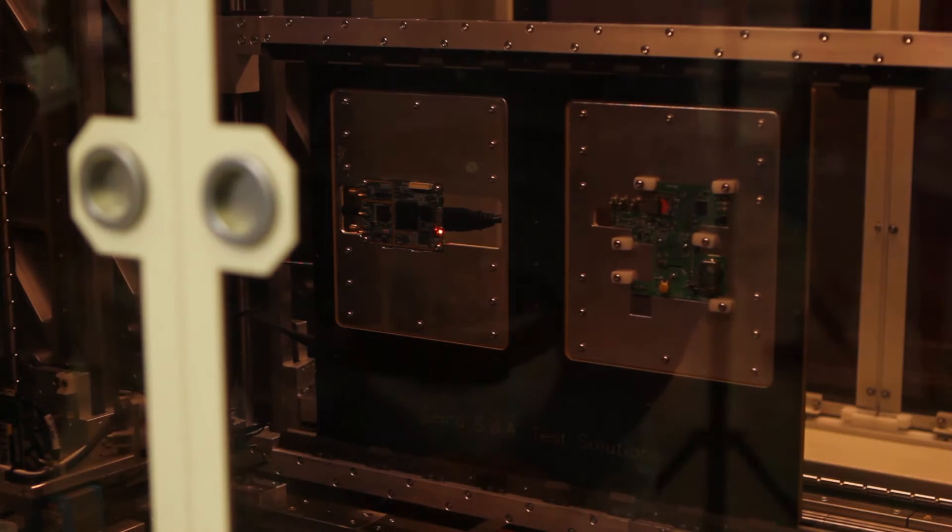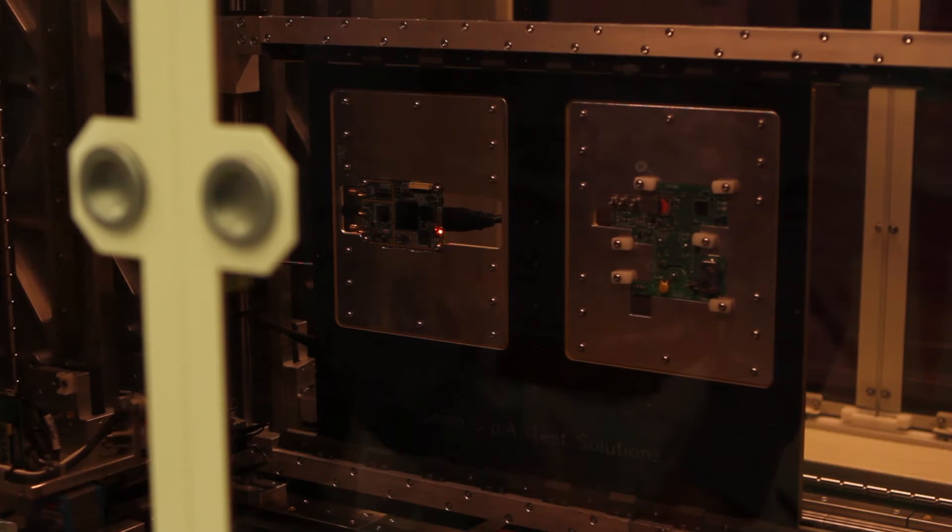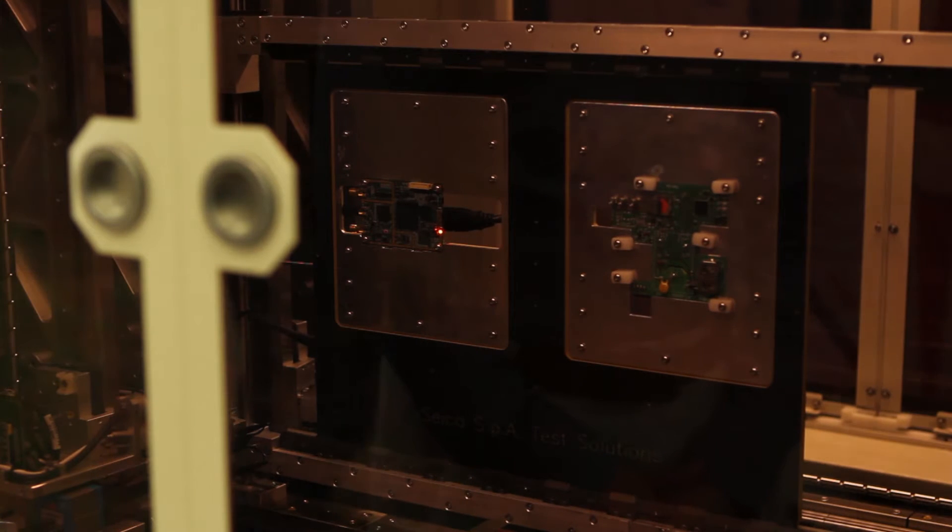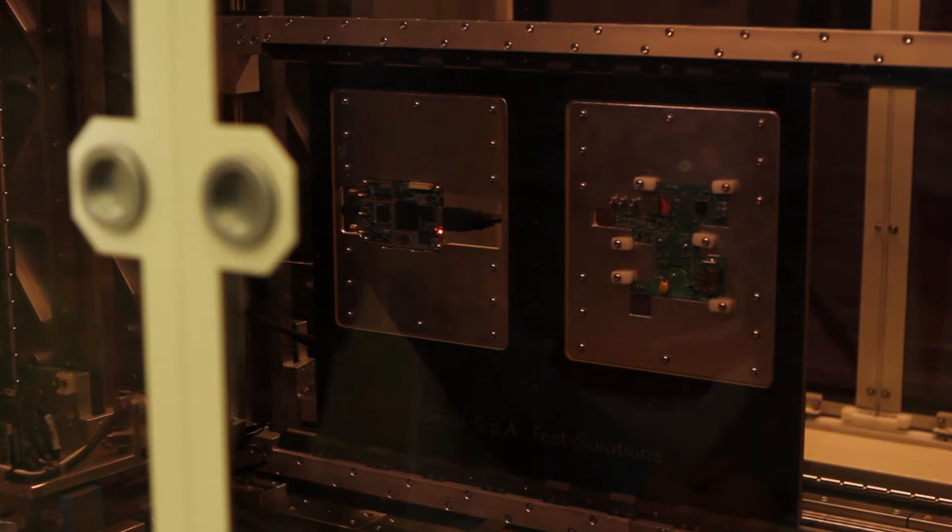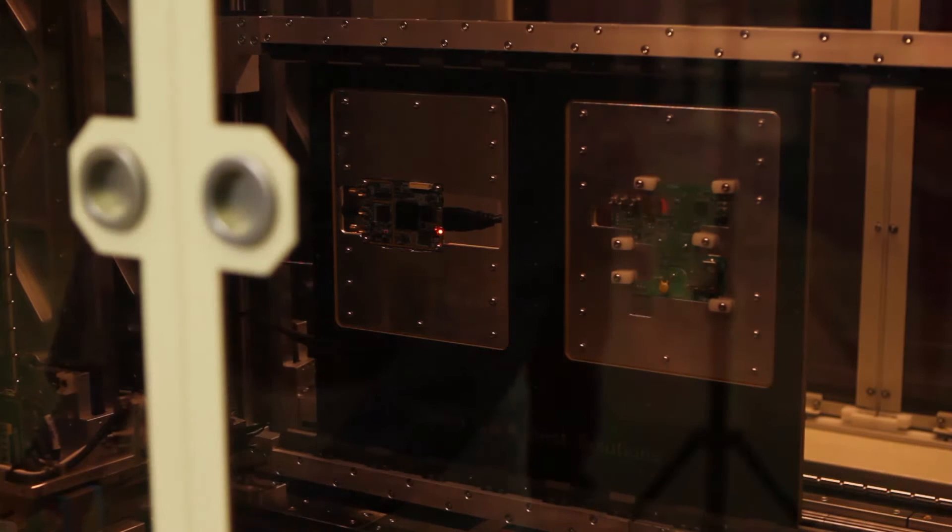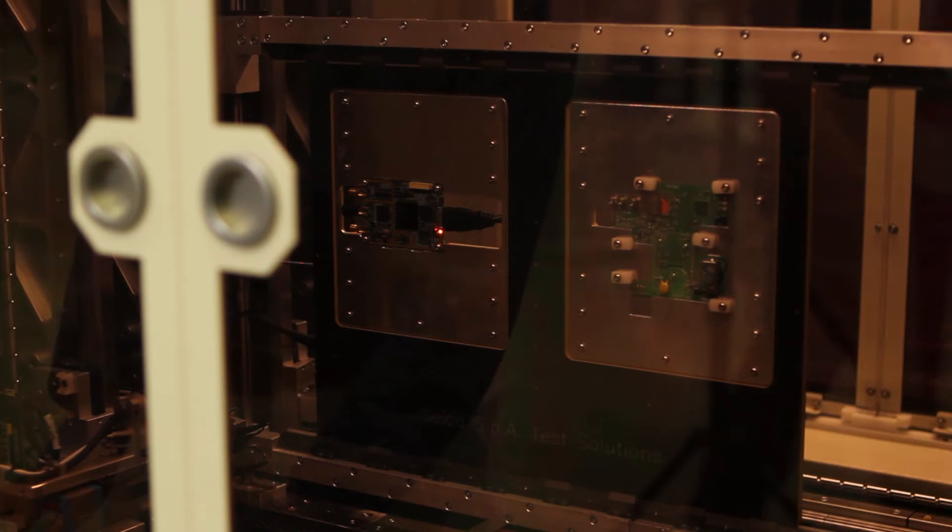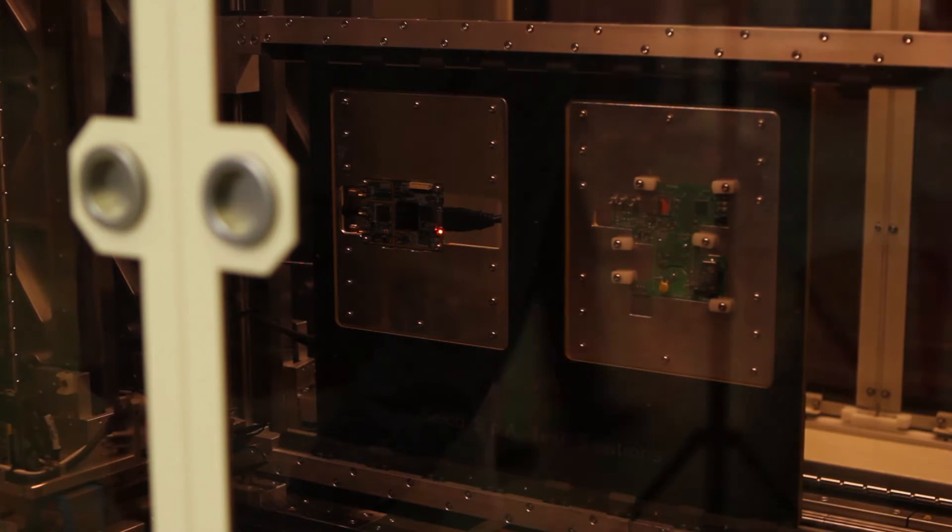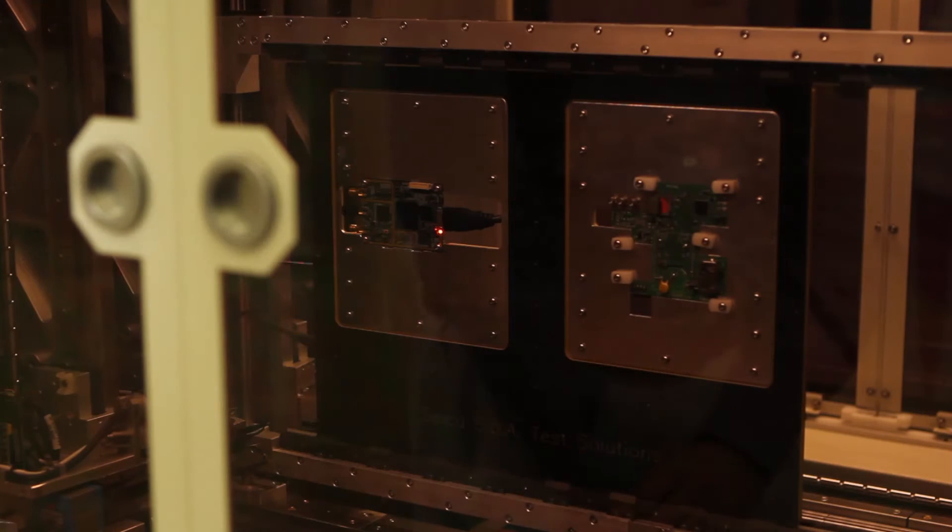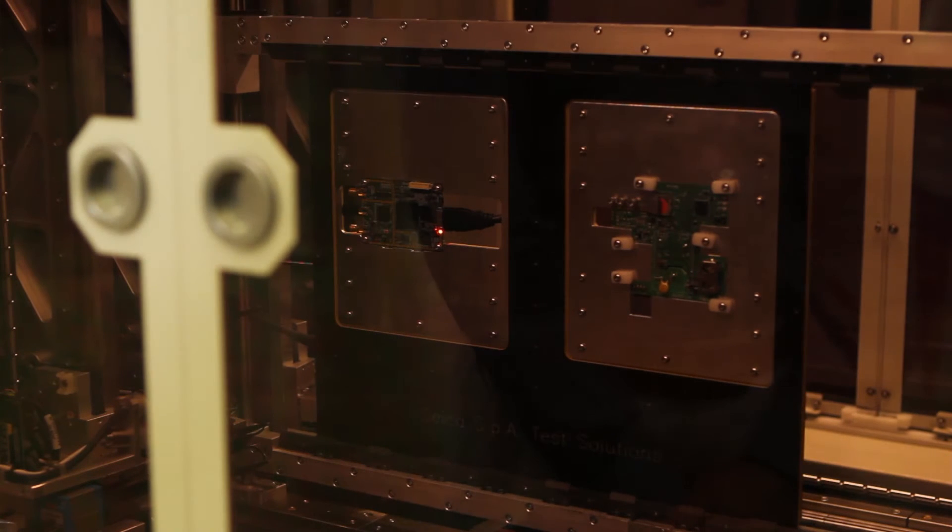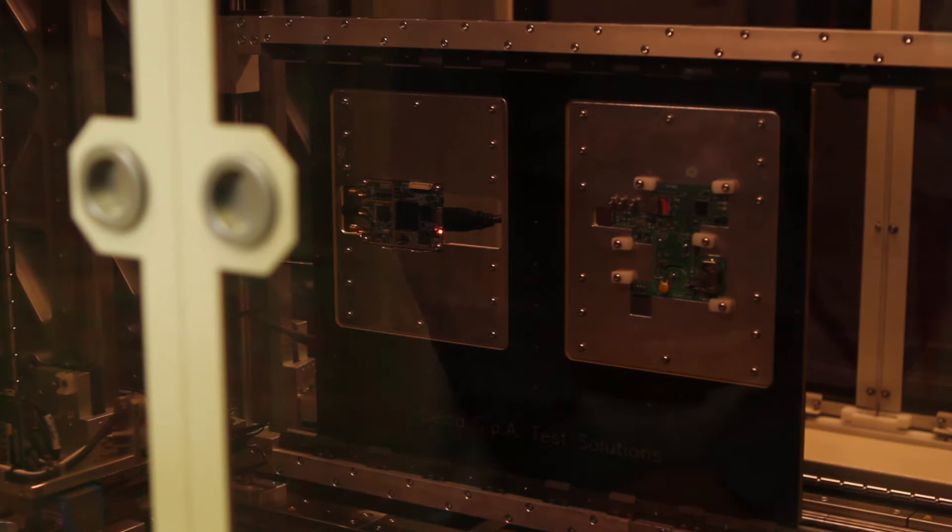The first part of the test, you will see the probes moving and doing ICT testing, so in-circuit testing validating all the components mounted on the board, while in the second part you will see only the HF probe moving to do the measurement of some significant signals present on both boards.